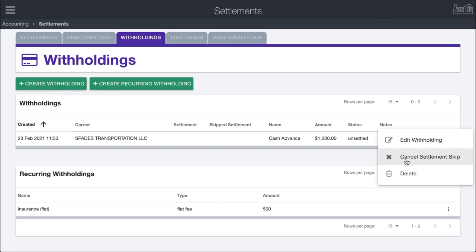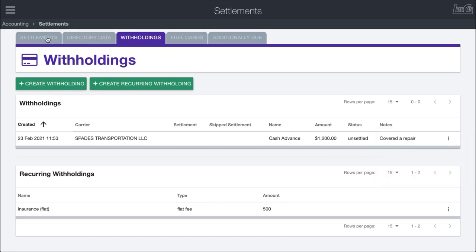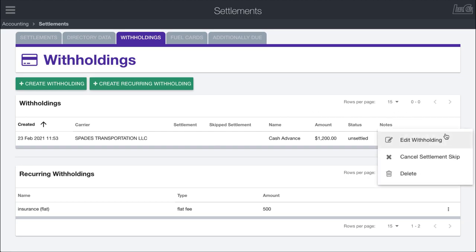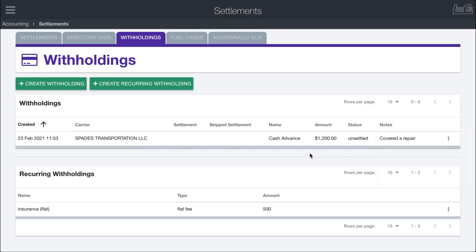There's also the option to cancel a settlement skip. Once we actually get into the settlement creation process, you can take these withholdings and either push them to a future settlement or split them between settlements in case it's too big of a payment or there wasn't enough income to cover it. If you do that, you have the option to unskip it and apply this now instead. We'll cover that in the settlement process video.